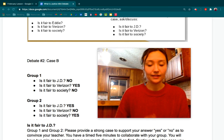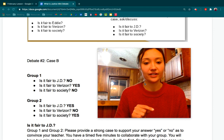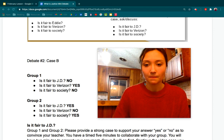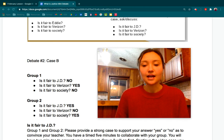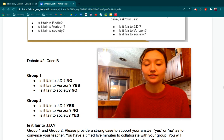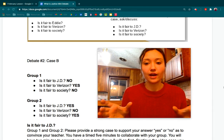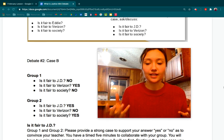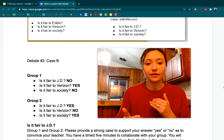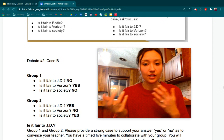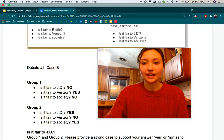Group two: Is it fair to JD? You say yes. Is it fair to Verizon? No. Is it fair to society? Yes. You're going to have to use your creativity, really use each other and hear all the different ideas so that you can hopefully win the debate. Go ahead and split into your two groups. You have roughly five minutes to discuss, take your stance, and think of some solid facts and reasons behind why you think it's either fair to JD or you don't. Then we will come back for our debate.